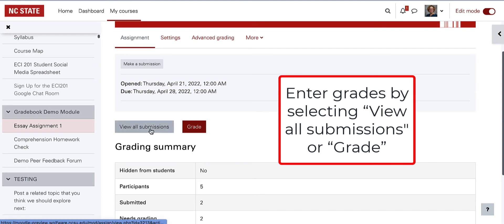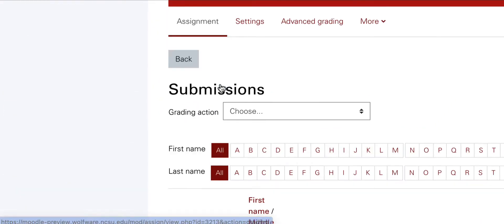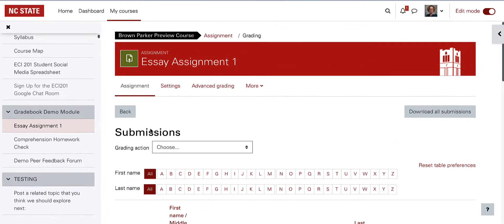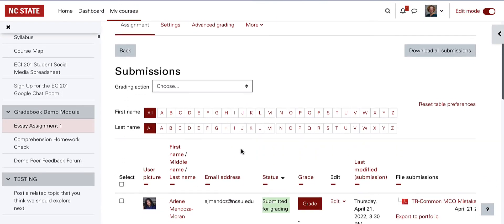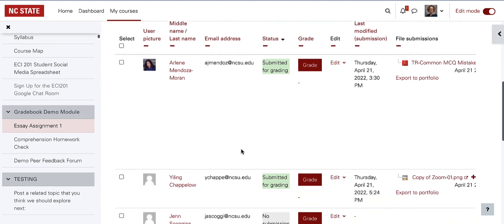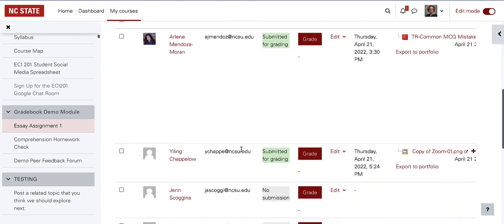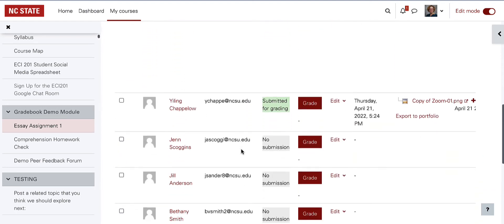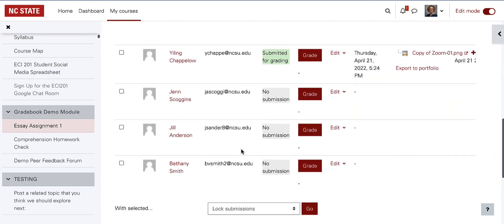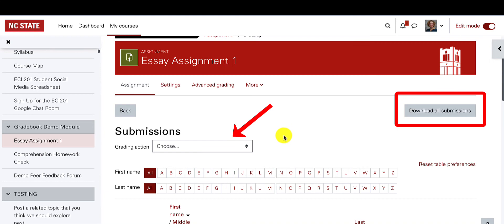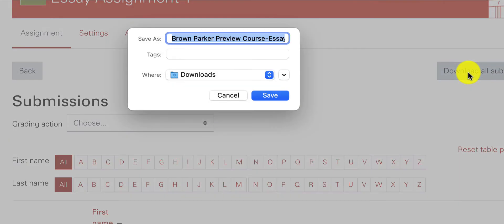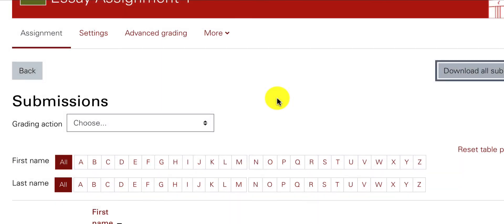Within the assignment, there are two ways to get to the entering grades and feedback screen. View all submissions will take you to a page where you can review students' work, sort student submissions, and edit grades and add feedback. At the top of the page is a button to download all student submissions. This option is also provided via a drop-down list. Downloading submissions can be very useful if students have submitted essays or other files.